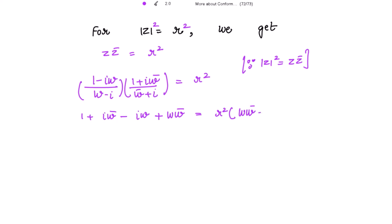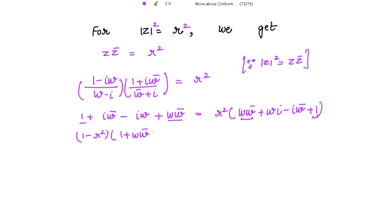Multiplying the denominators gives ww̄ + wi - iw̄ - i² = ww̄ + wi - iw̄ + 1. Taking r² common and collecting terms in ww̄ and the constant, we get (1 - r²)(1 + ww̄) plus remaining terms involving (1 + r²)·i·(w - w̄) = 0.